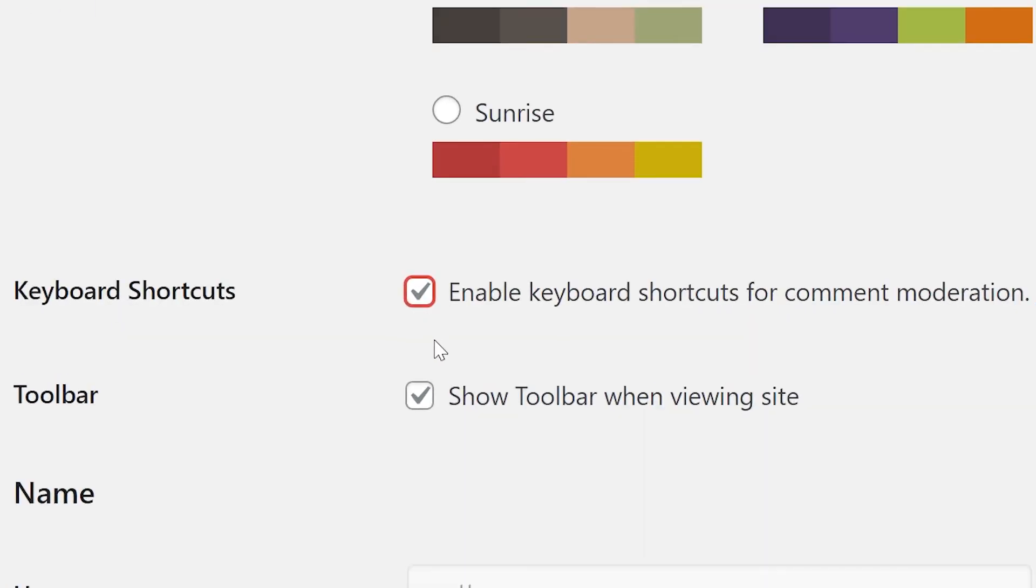The Keyboard Shortcuts checkbox controls whether or not shortcuts can be used while moderating comments. This can be extremely helpful if you run a popular blog with lots of discussion, and you need to work through large batches of comments on a regular basis. If not, then it's probably not necessary.